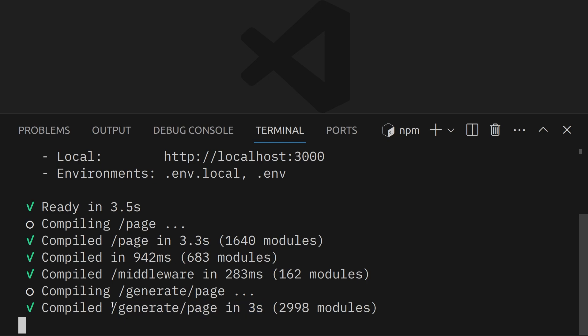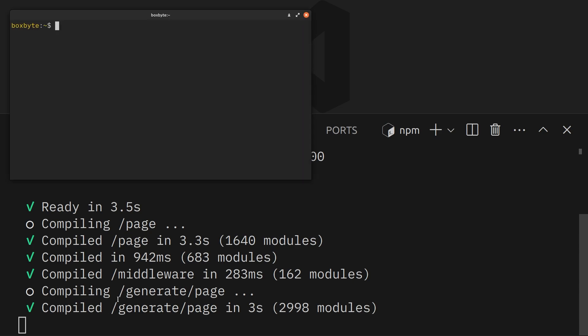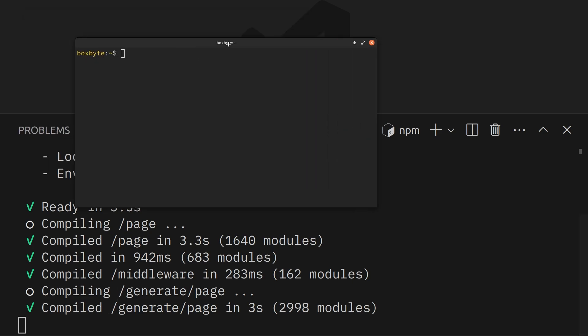But before, it was taking me 11 seconds, 12 seconds, and the fix that I found for that was just to upgrade my node version.